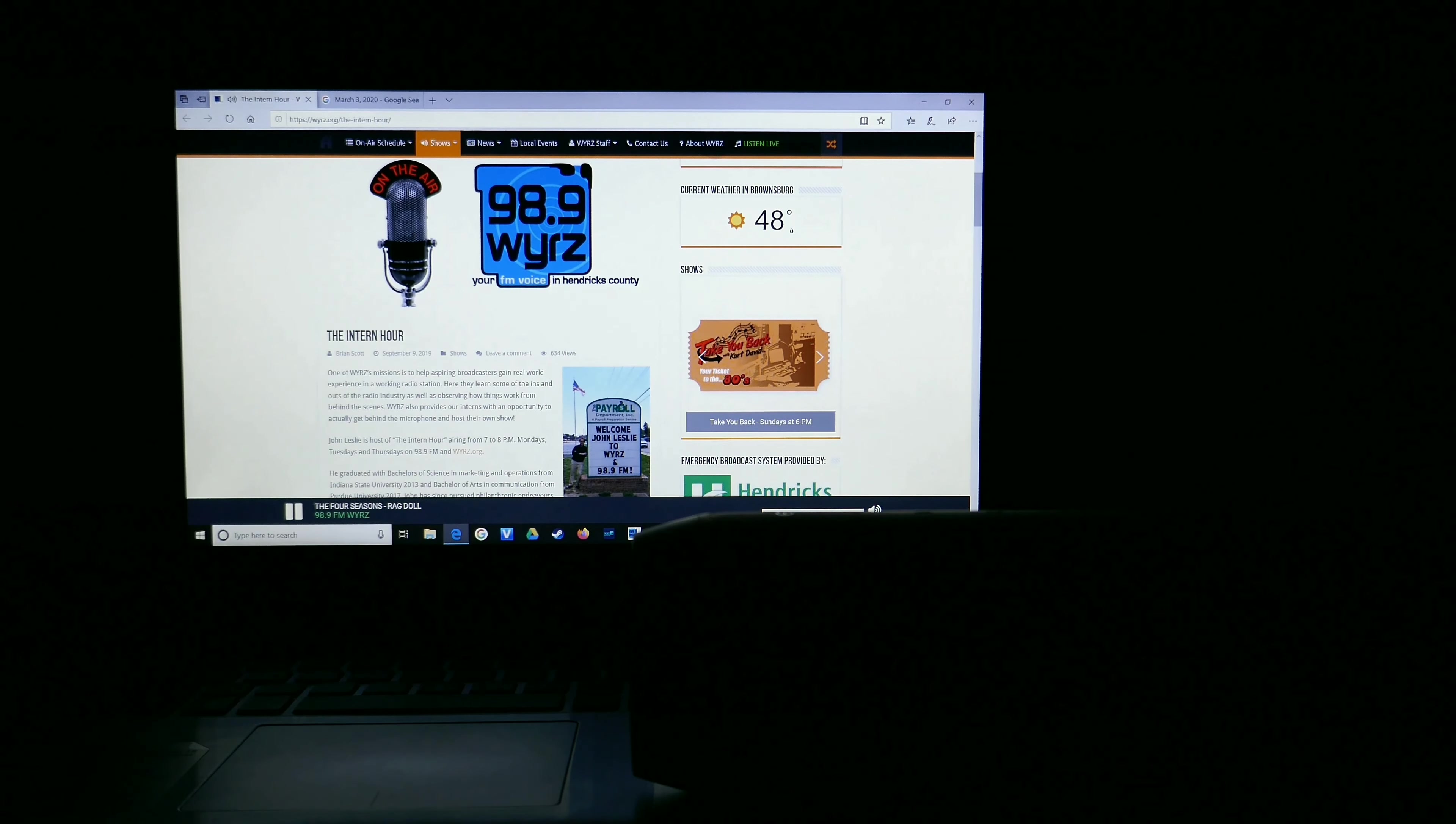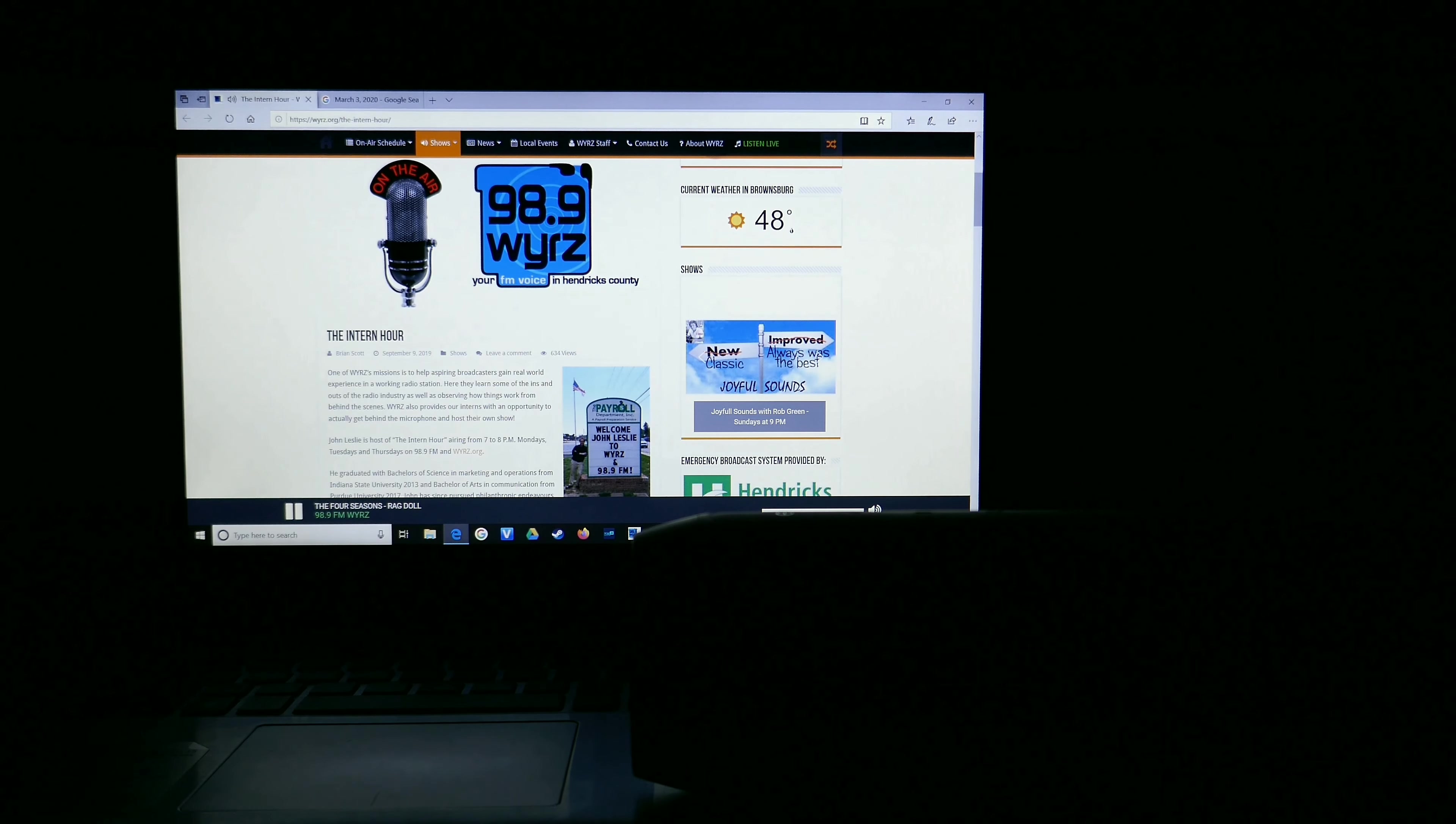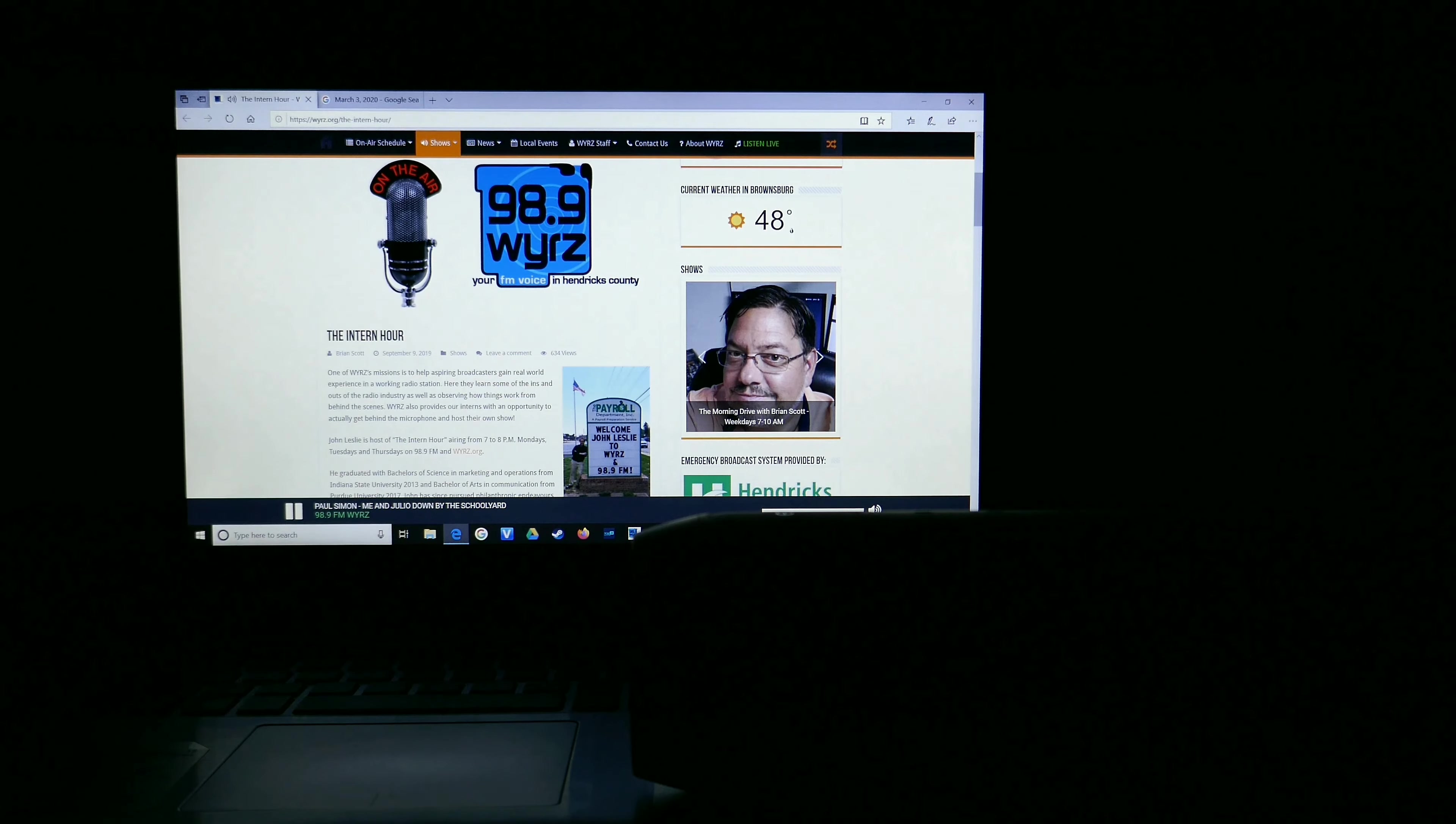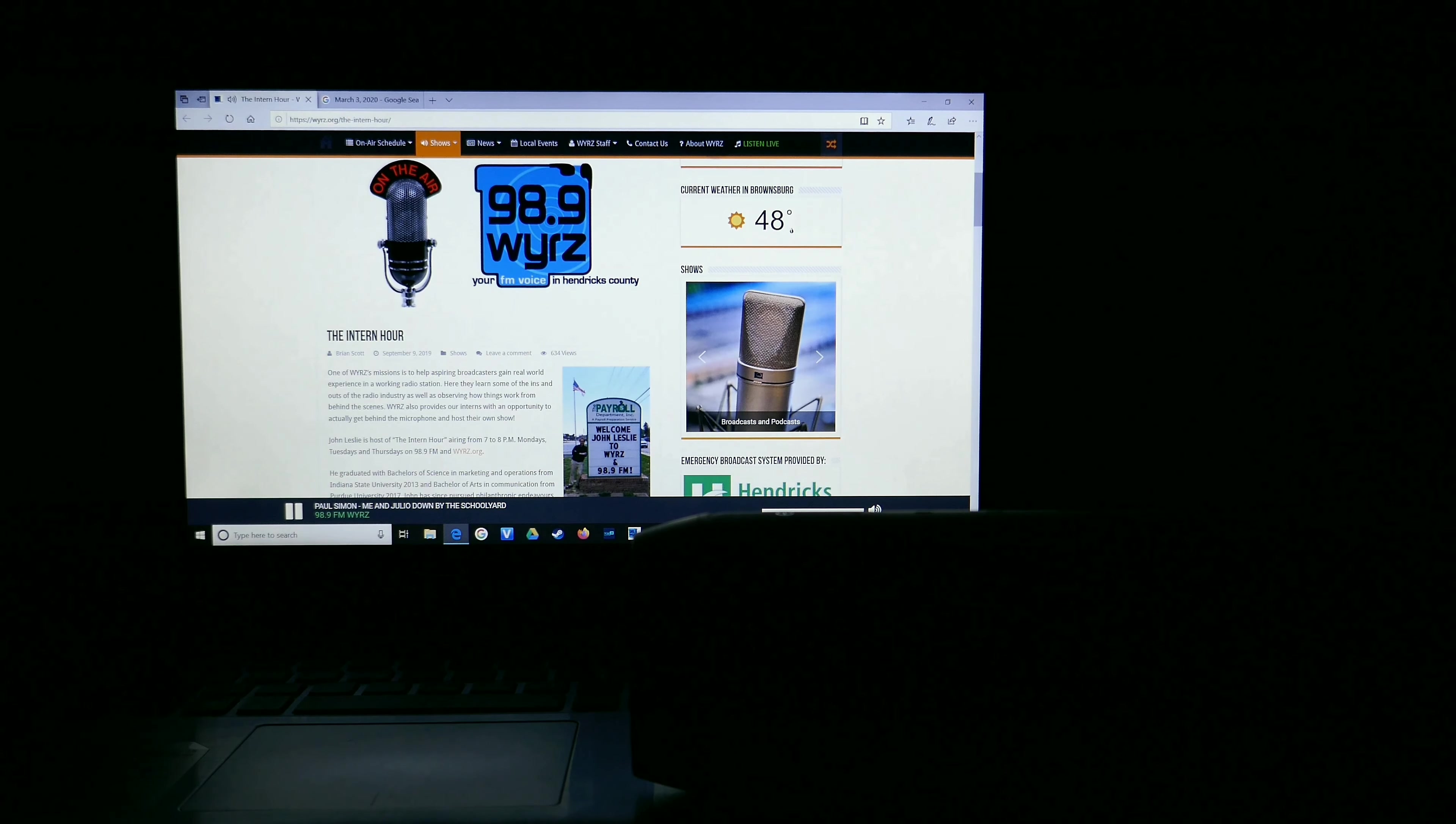Did you hear that? That sounds like only one thing. It's time for us to rock out with your favorite golden oldies right here, right now, on the Intern Hour. I'm your host, John Leslie, and that was a solid gold selection from the Four Seasons.